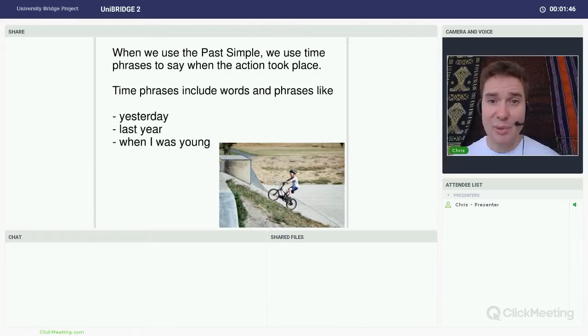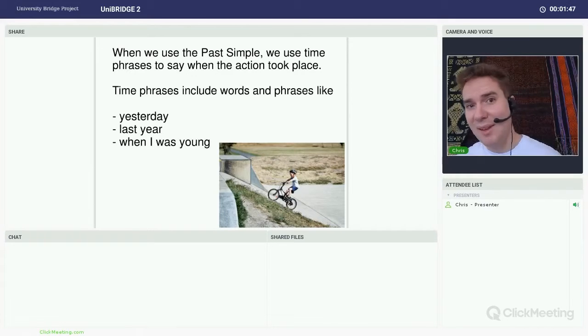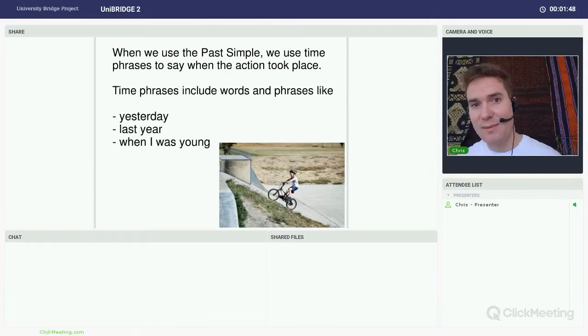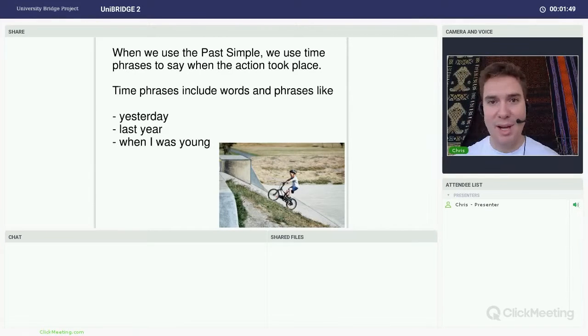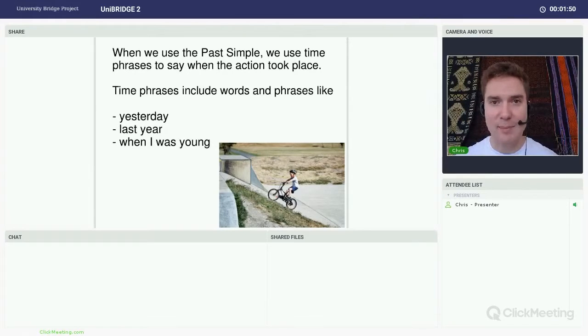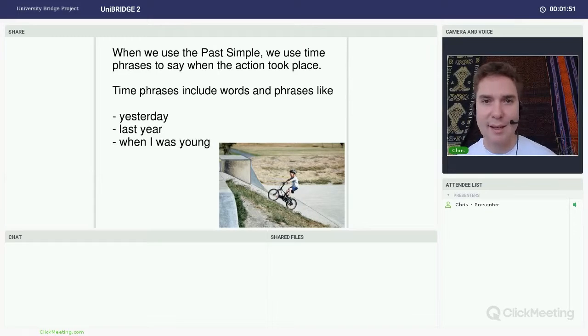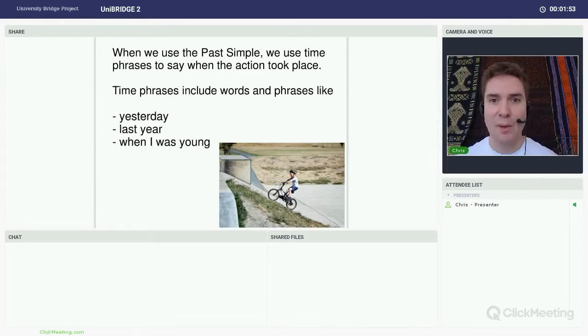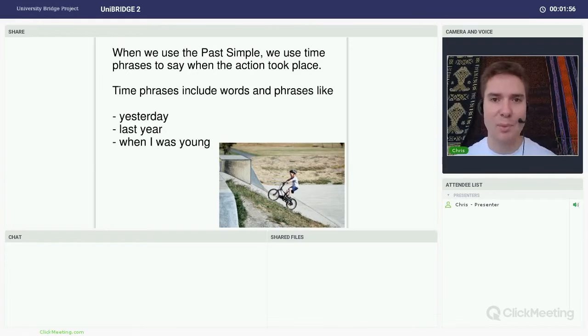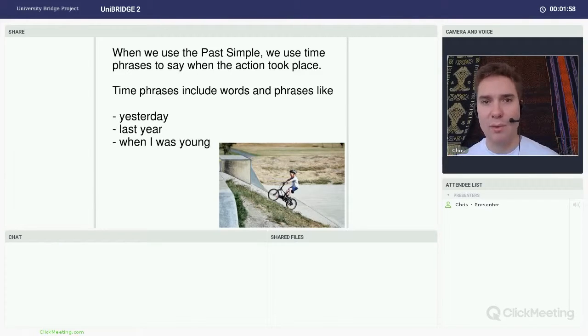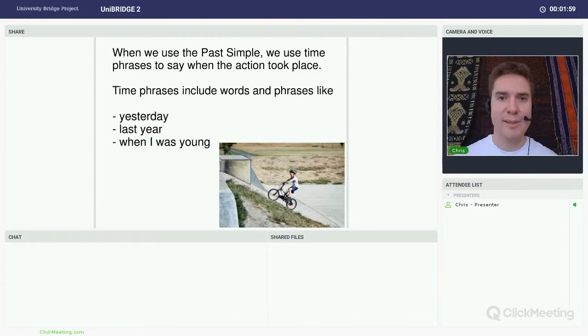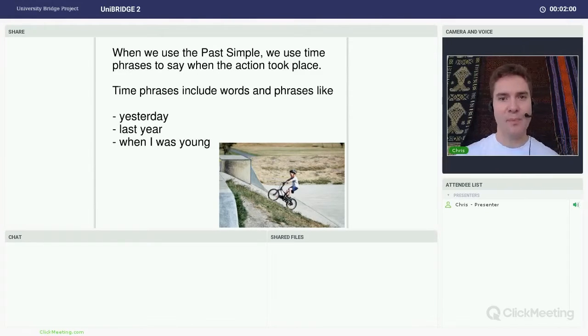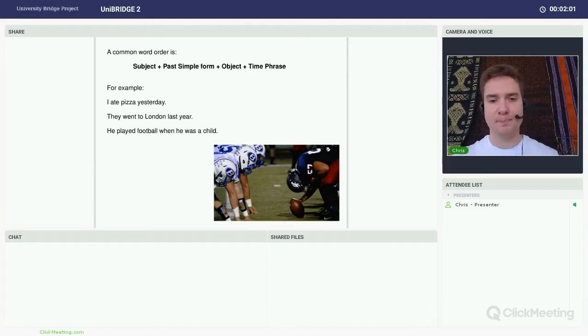With the past simple it's very important that we use things called time phrases. For example, yesterday, last year or time phrases with when. For example, when I was a child or when I was at school. That kind of thing.